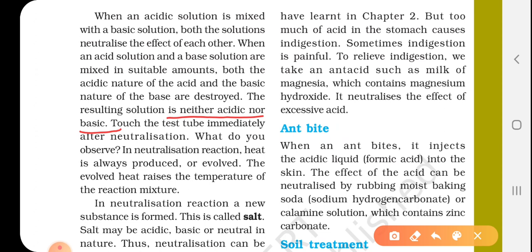This type of reaction is called neutralization. Now touch the test tube immediately after neutralization — what do you observe? In a neutralization reaction, heat is always produced or evolved. The evolved heat raises the temperature of the reaction mixture.